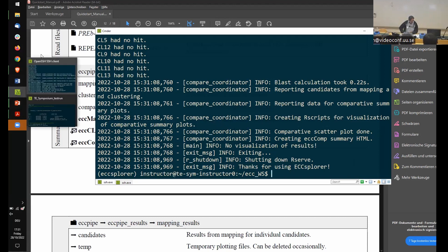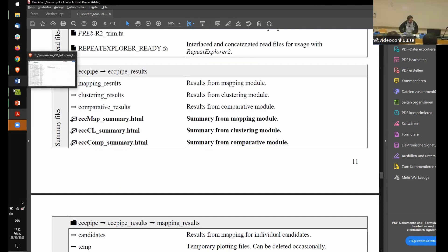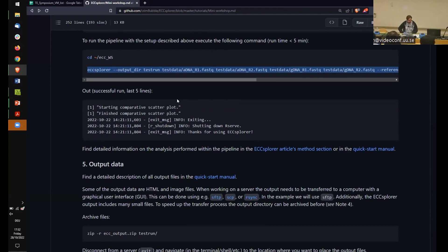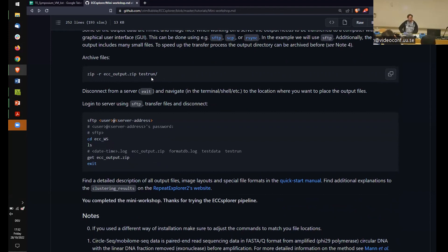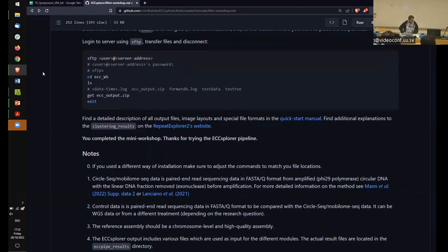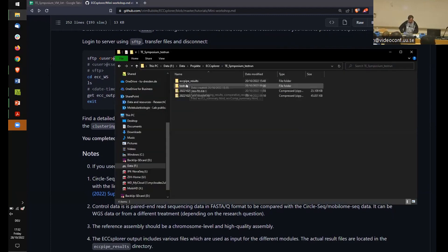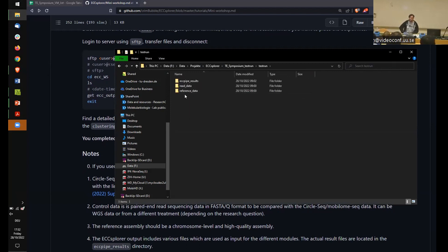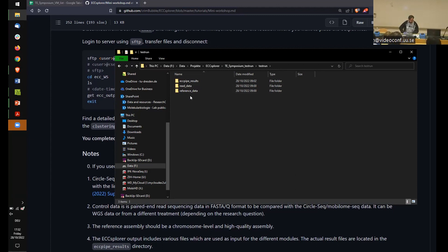The next step is to get the data back from the server — I'll briefly mention this since the VMs won't be available much longer after the meeting. You can zip your 'test_run' folder and transfer it via SFTP to look at the results on your own machine. The test run will have three folders: input data (read data and reference data), which is stored so you know exactly what went into the pipeline — though you can usually delete it.